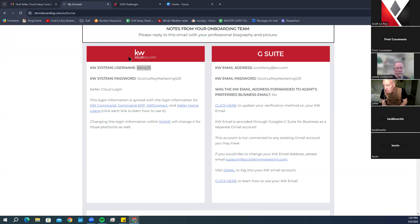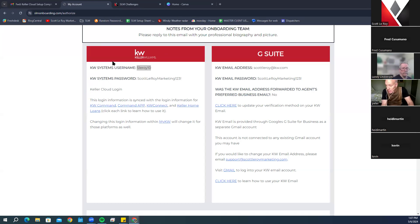Starting with Keller Williams information, this is where you can find your KW username and password. A lot of agents say they don't know their KW login but they have their Command login — your Command and KW login information are exactly the same. We reference KW login because it allows access to KW Command, MyKW, KW Connect, and many more areas, not just Command.